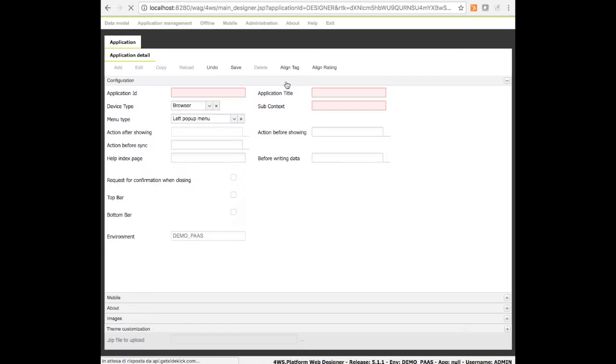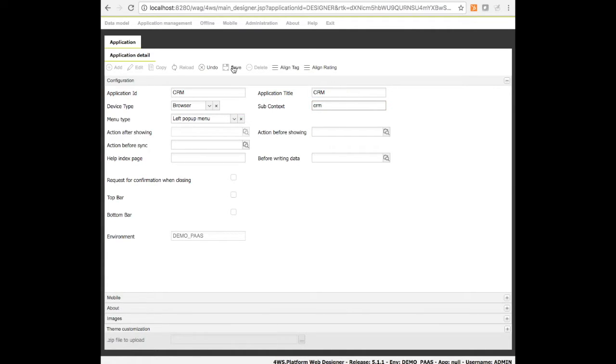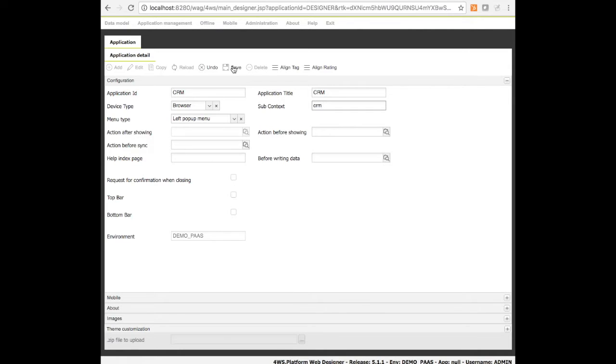Once logged on the platform, we have to create a new application. Let's name it CRM. Every time a new application is created, a few additional settings are needed. A context path is used to store within it a series of static content like images, style sheets and so forth.